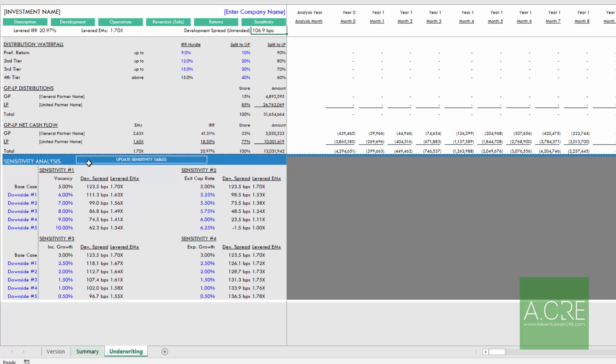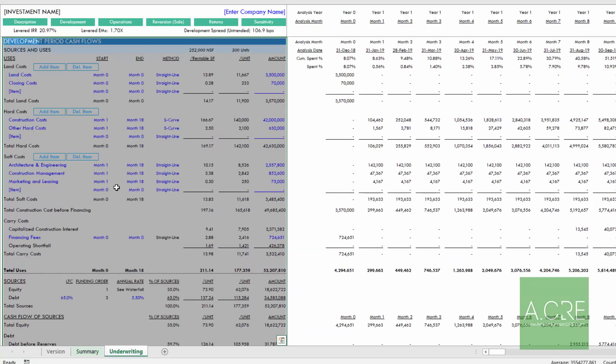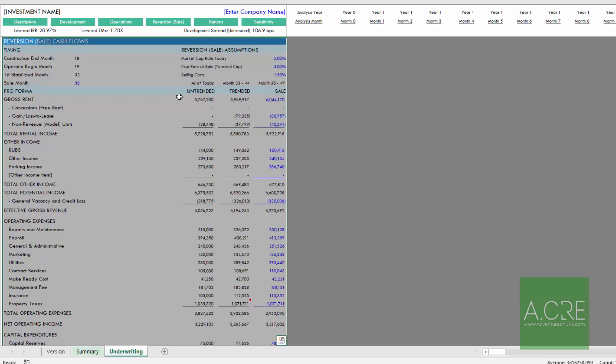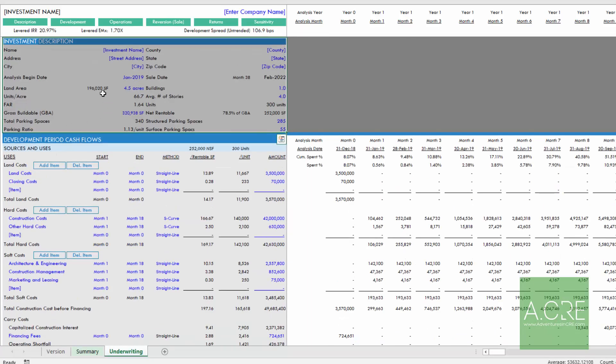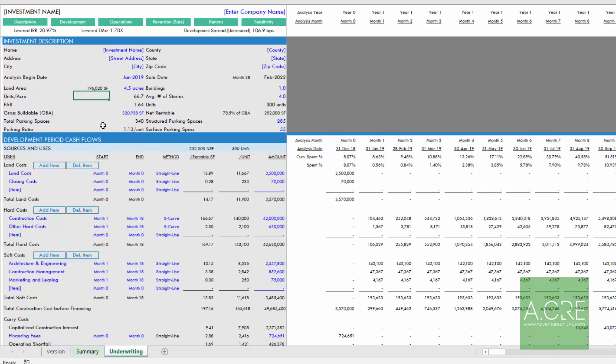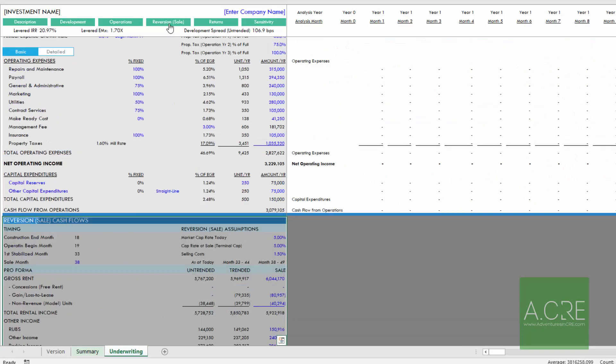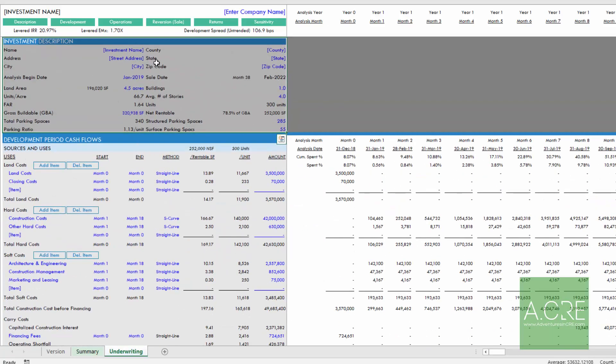So let's say that we're down here in sensitivity analysis, we want to make a change in the development section, our development cash flows, we can either scroll up to it, or we can hit this button. And it will take us immediately to the development period cash flow section, maybe we want to move down to reversion sale cash flows, maybe back down to returns, sensitivity, head all the way to the top to description. And thus rather than putting these into separate tabs, they all go within the underwriting tab and laid out just intuitively top to bottom with little buttons to help you move back and forth.